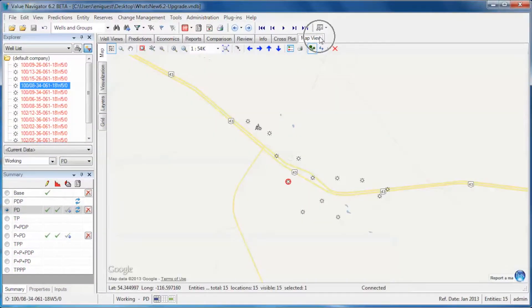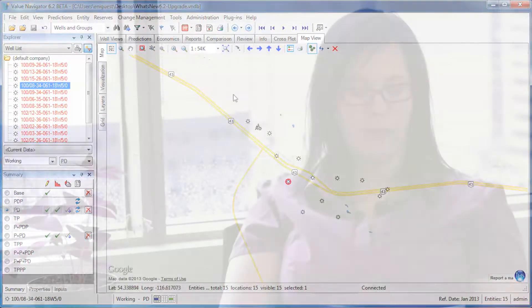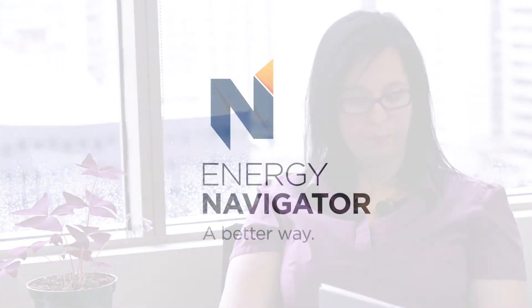And in economics, there are scenarios, AFE integration, comparisons, and open to spreadsheet.